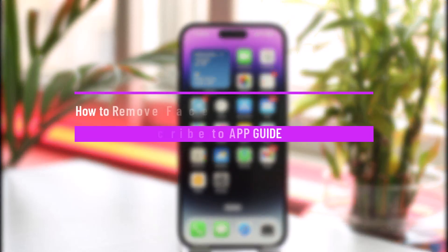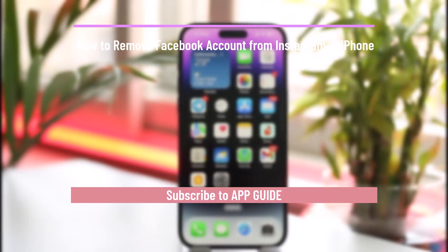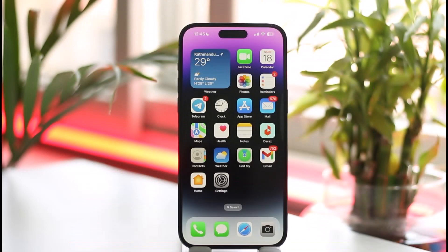How to remove a Facebook account from Instagram on iPhone. Hi everyone, welcome back to our channel. In this video, I'll guide you on how you can remove the Facebook account from Instagram on iPhone. Make sure to watch the video till the very end.